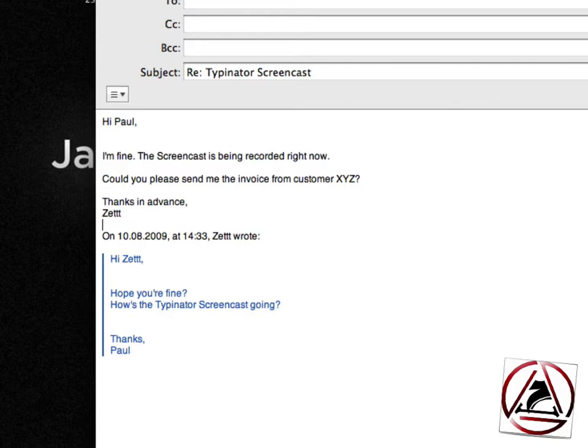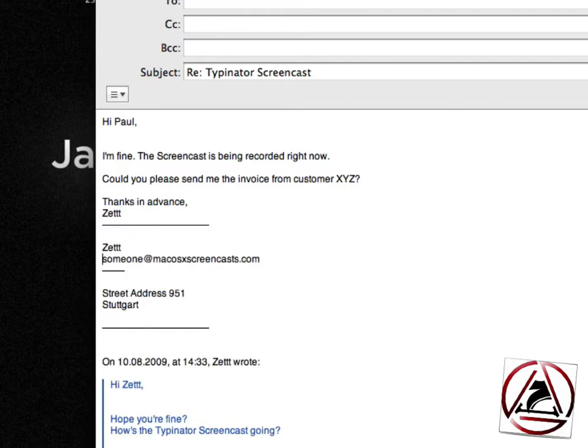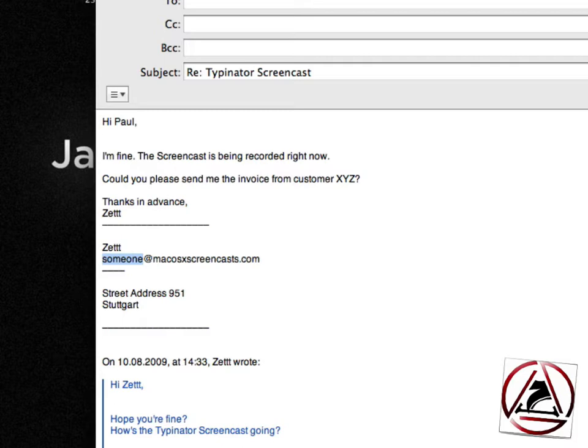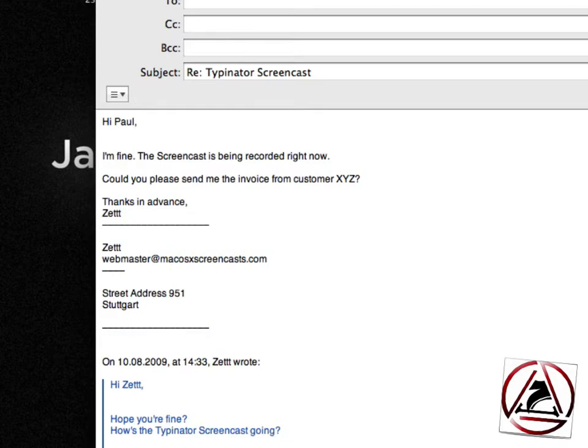I have three different signatures set up. Elsig will insert my long signature. You see that the cursor now is at the beginning of this line so that I can select someone and insert a different email address because I have set up at macOS10screencast.com many different mail addresses like webmaster or info or whatever.